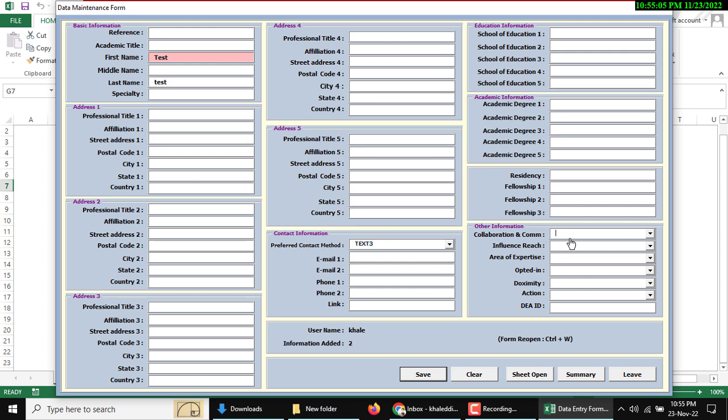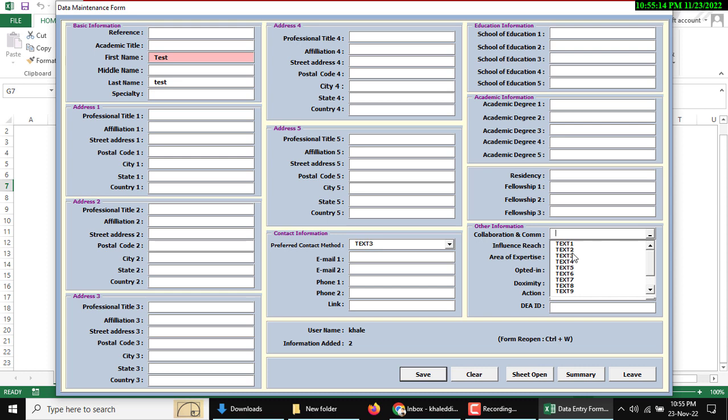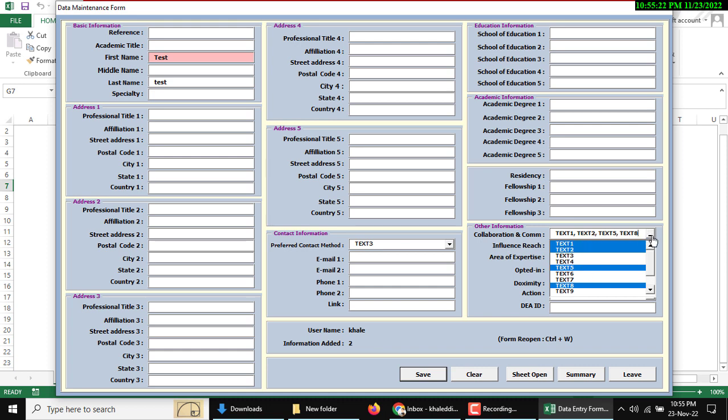Here collaboration communication is a multiple selection type. You can use this arrow button for opening this dropdown list. Now you can select text 1, text 2 for example. After selecting, you can select again using the arrow.